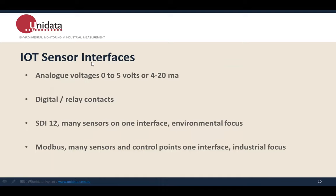Let's talk about IoT sensor interfaces: analog, digital, SDI-12, and Modbus — they're very common and we support all of them. For pressure sensors, if you want to keep it simple, most support 4 to 20 milliamp analog, but we can do either. It doesn't matter to us.